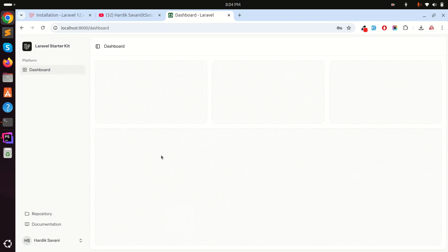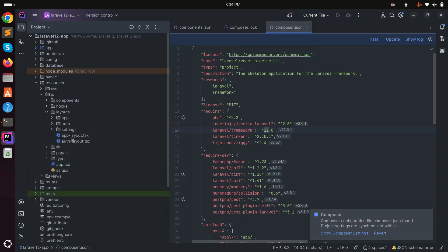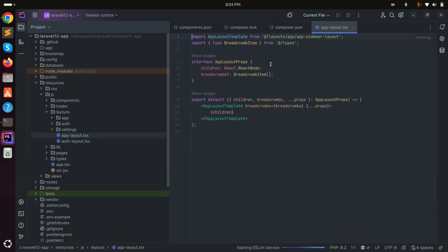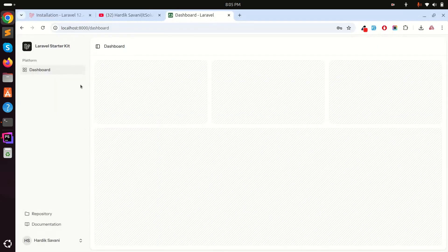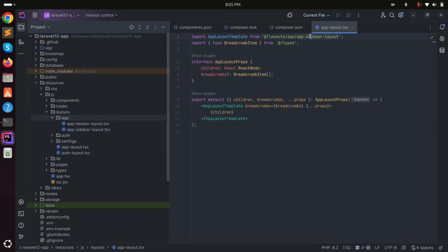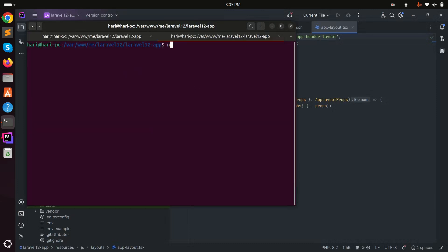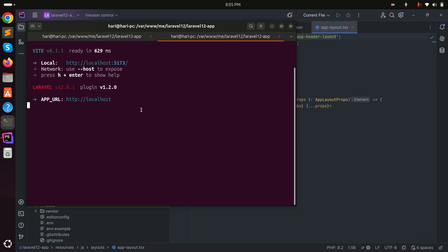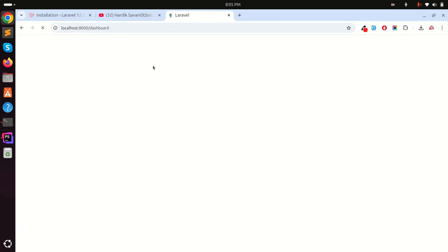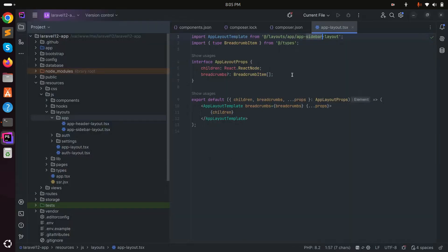Laravel 12 also provides customization options. In the editor, go to `resources/js` and open `AppLayout`. There is a sidebar option — in older Laravel 11 there was a header. They provide two options: sidebar and header. I'll change it to header and save, then run `npm run dev`. On refresh you can see the header is shown and the sidebar is gone. Switching back to sidebar restores it.